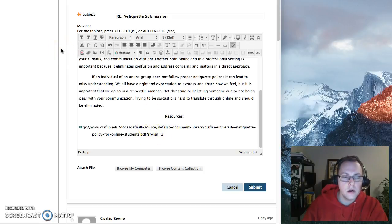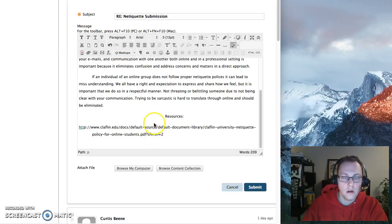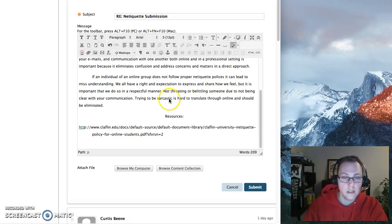So I'm going to show you how to embed a link within your text field.